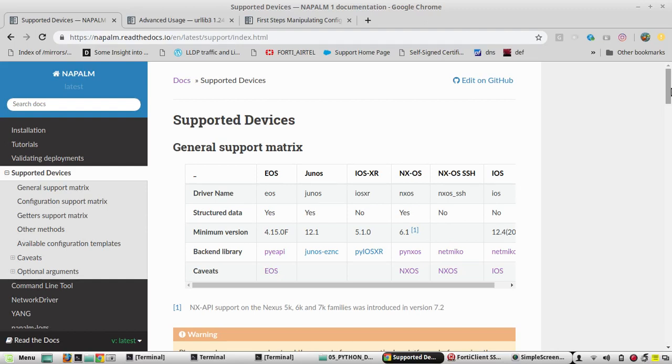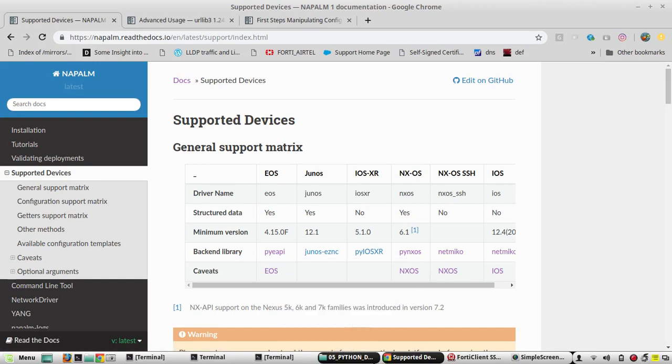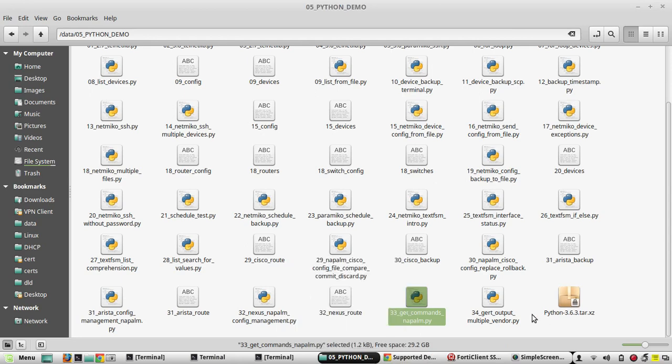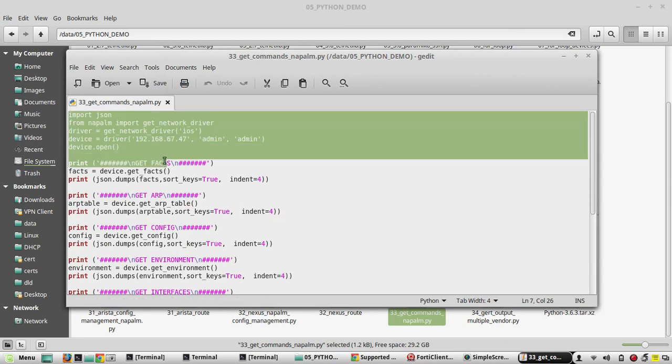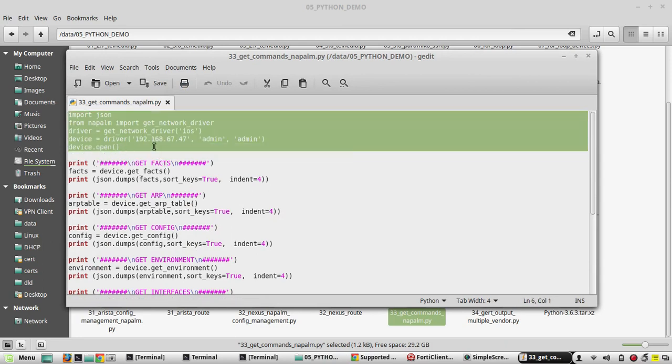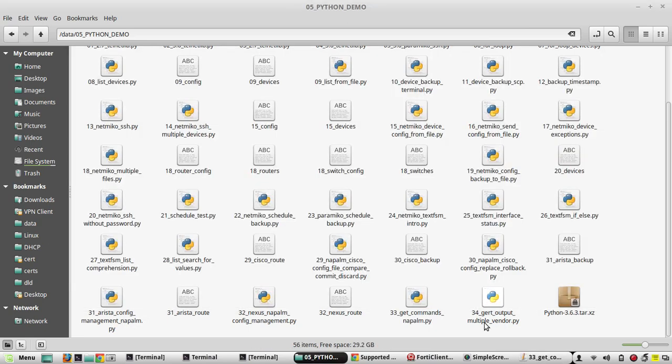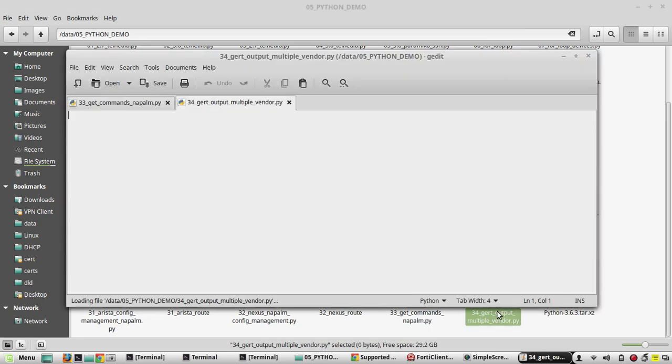Hi everyone, welcome to Python learning series for network engineers. In this video we will see how to get output from multiple vendors' list of devices using napalm. In the previous video we have seen how to get output from Cisco devices. So this was script 33 get command napalm. We will copy the command from this. This will connect to Cisco device. So first we will write script for Cisco device then try to get output from Arista as well.